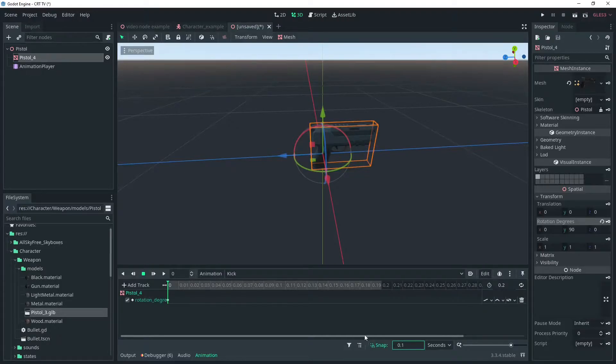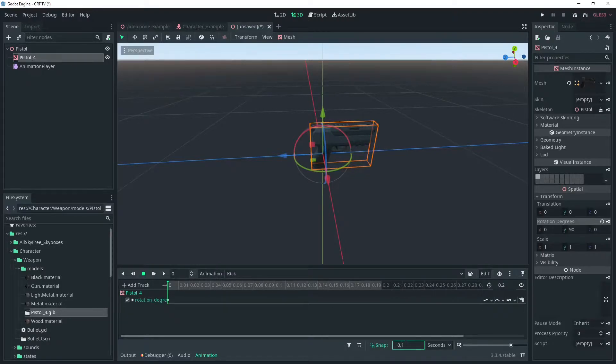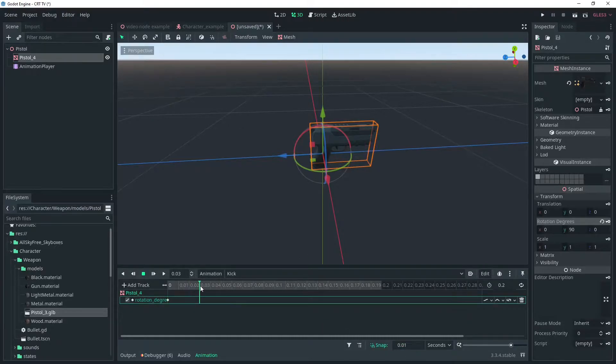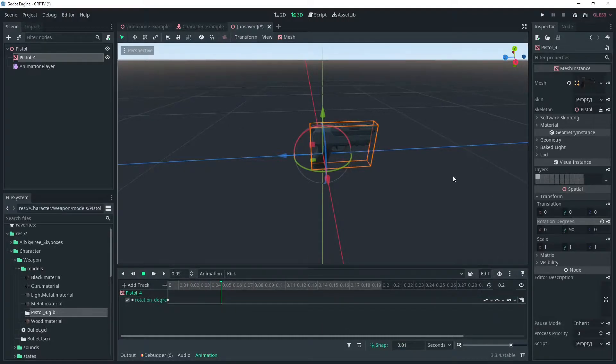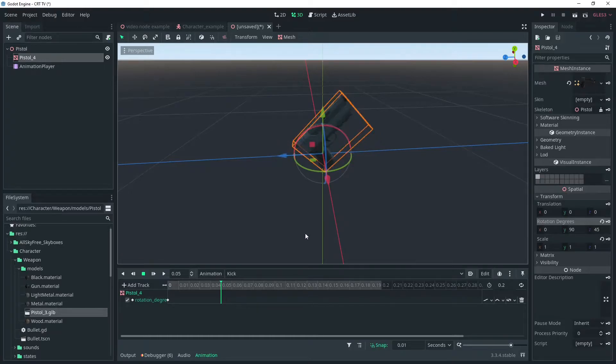Remember the length of the animation will be our rate of fire. At 0.05 seconds key a 45 degree tilt on the Z axis and then return it to the start position at 0.2 seconds.